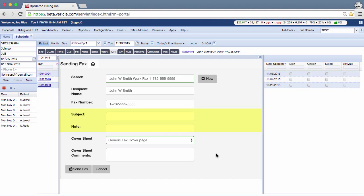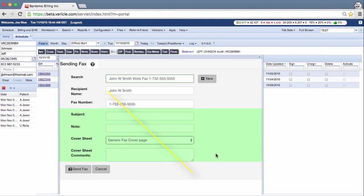Please note, the subject and notes fields are to be used together in one fax, or the cover sheet and cover sheet comments fields are to be used together in one fax. The subject field and cover sheet fields are not to be used together.